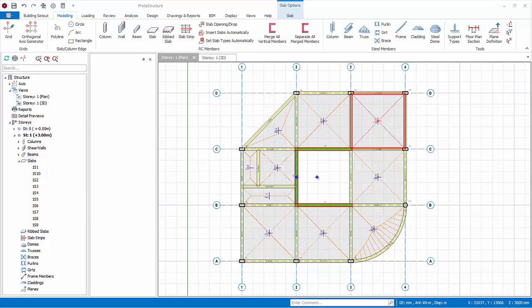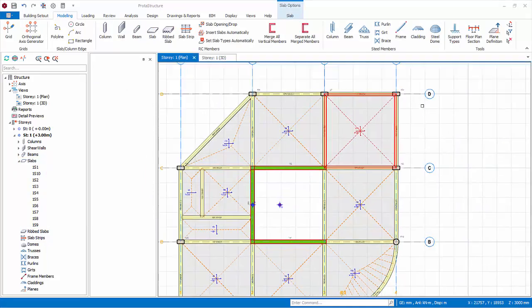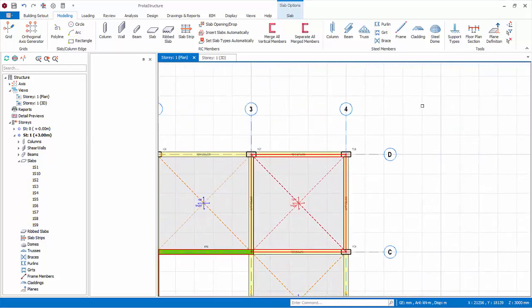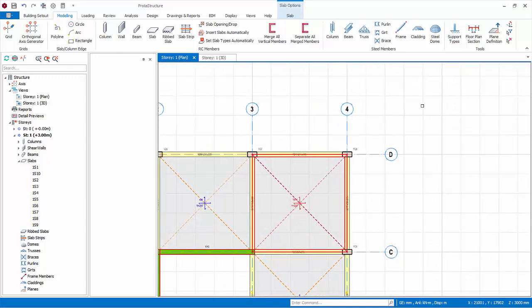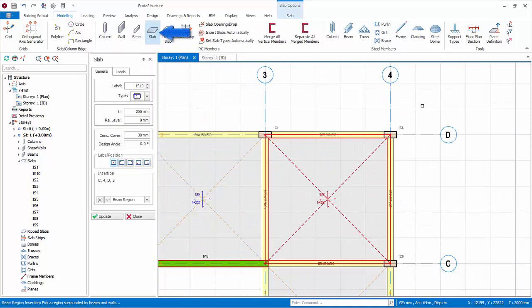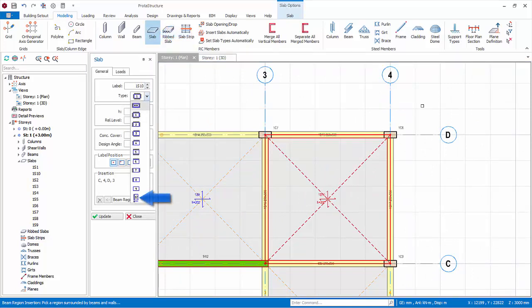We will now insert some cantilever slabs. Zoom to the top right part of the model. Cantilever slabs can be inserted by setting type 12 in the slab property. Click on slab icon. Under type, choose type 12.